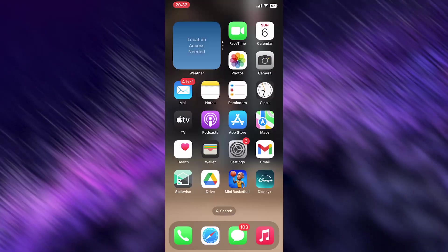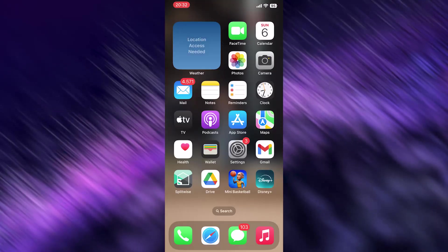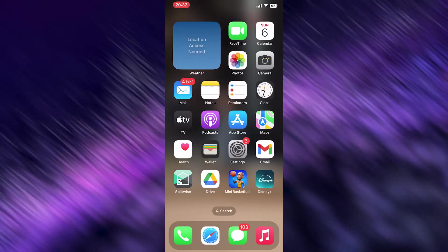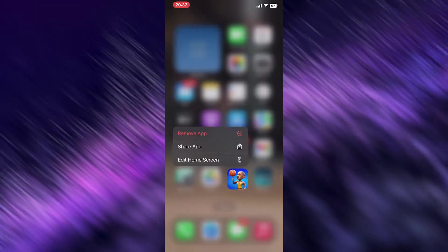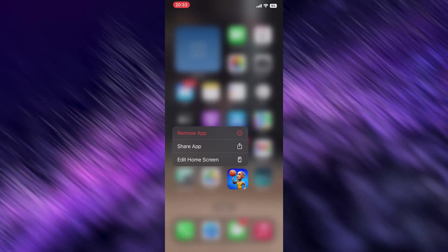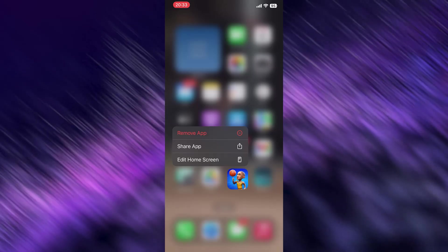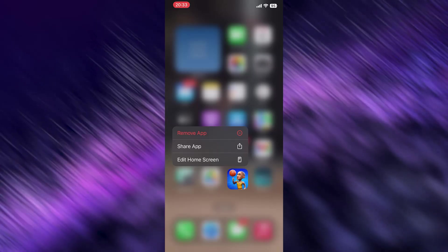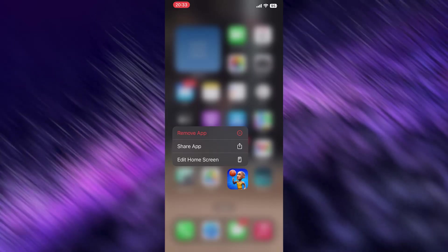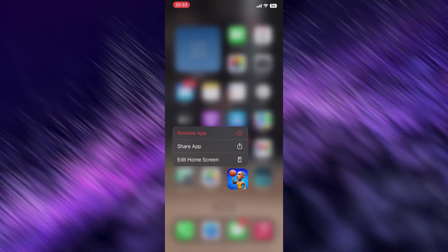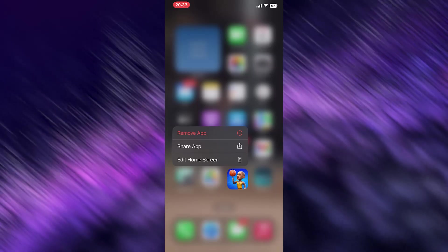If nothing works so far, search for your application on your home screen, hold it, remove the app, and reinstall it.